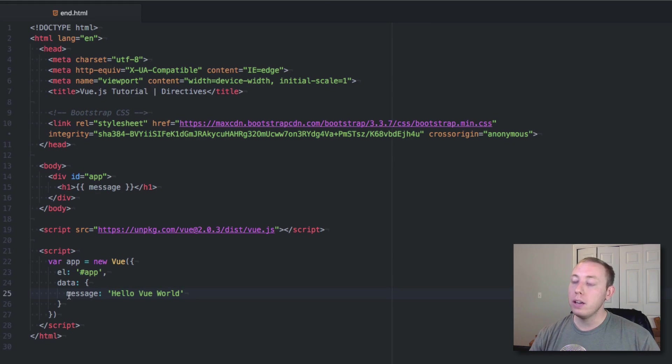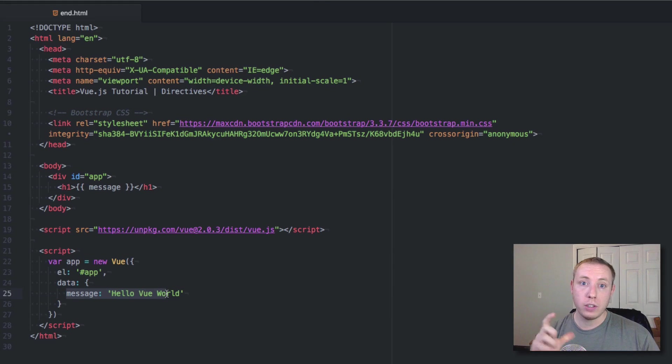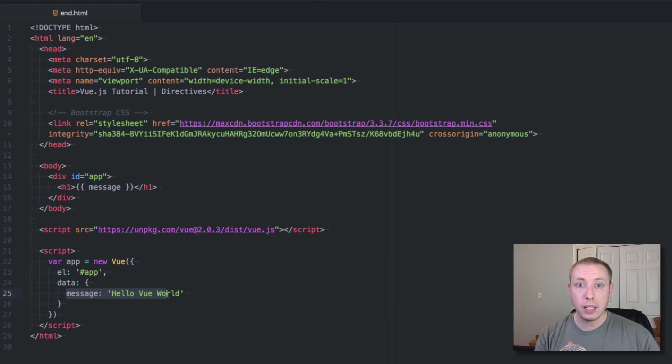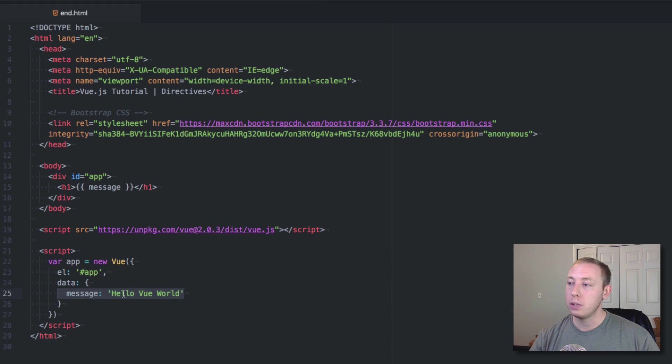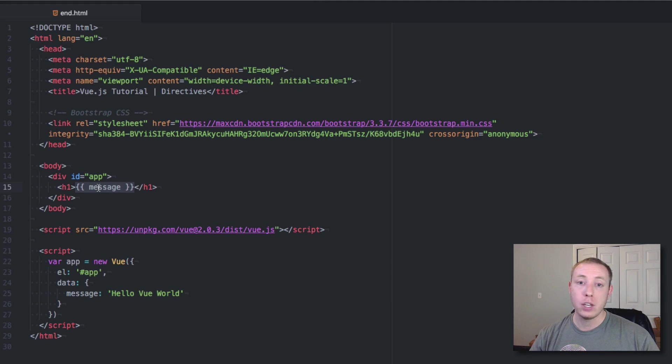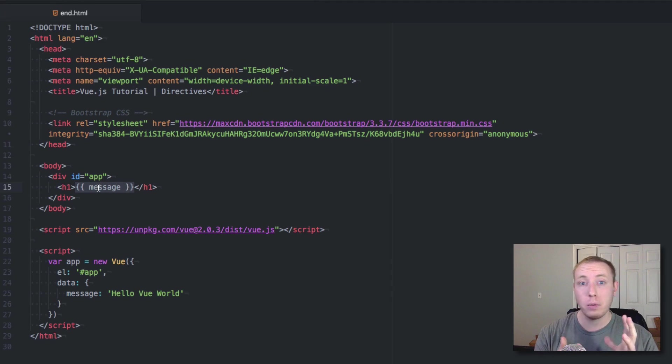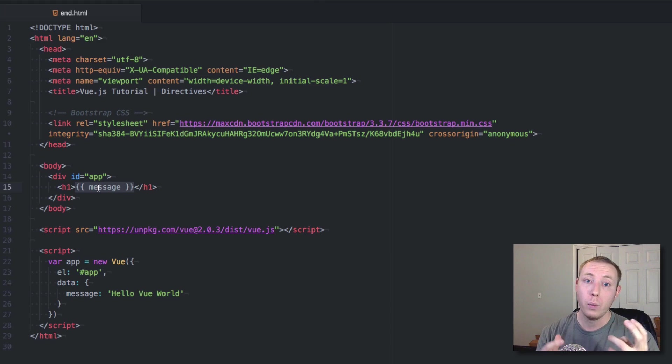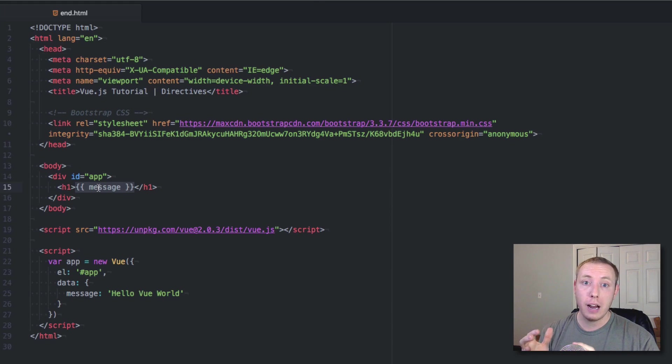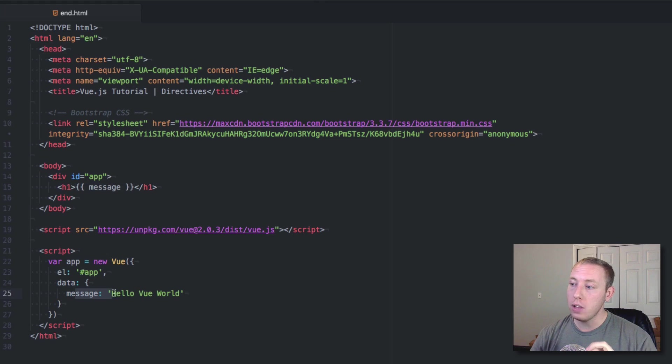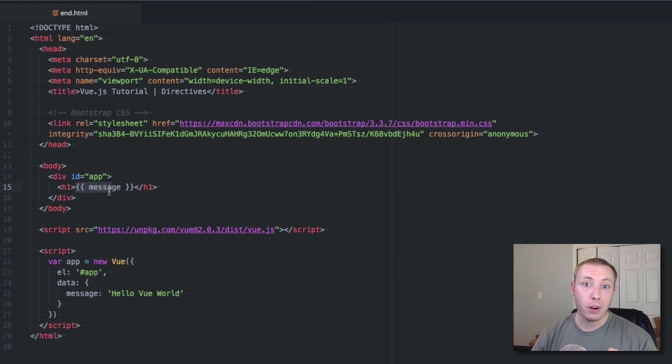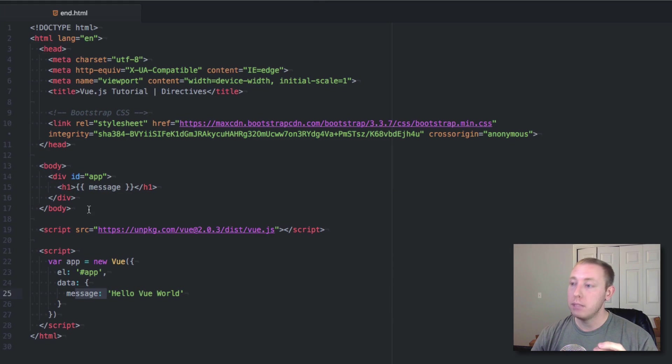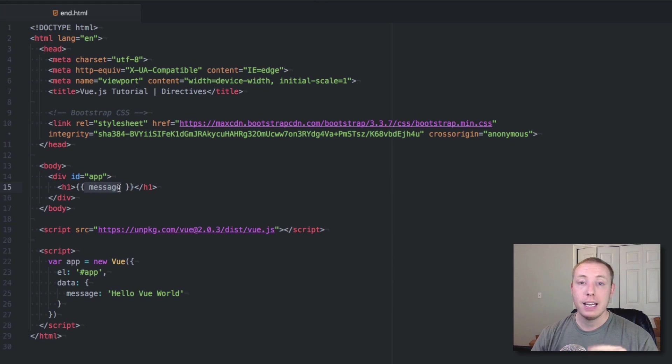Now what I want to talk to you about here is basically the concept of one-way, two-way binding. Right now we're seeing one-way binding already where this is our data model down here at the bottom. You can see that message is equal to hello Vue world and we've bound it to this H1 up here. If we change the value of this data model, it automatically updates up here. That's one-way binding.